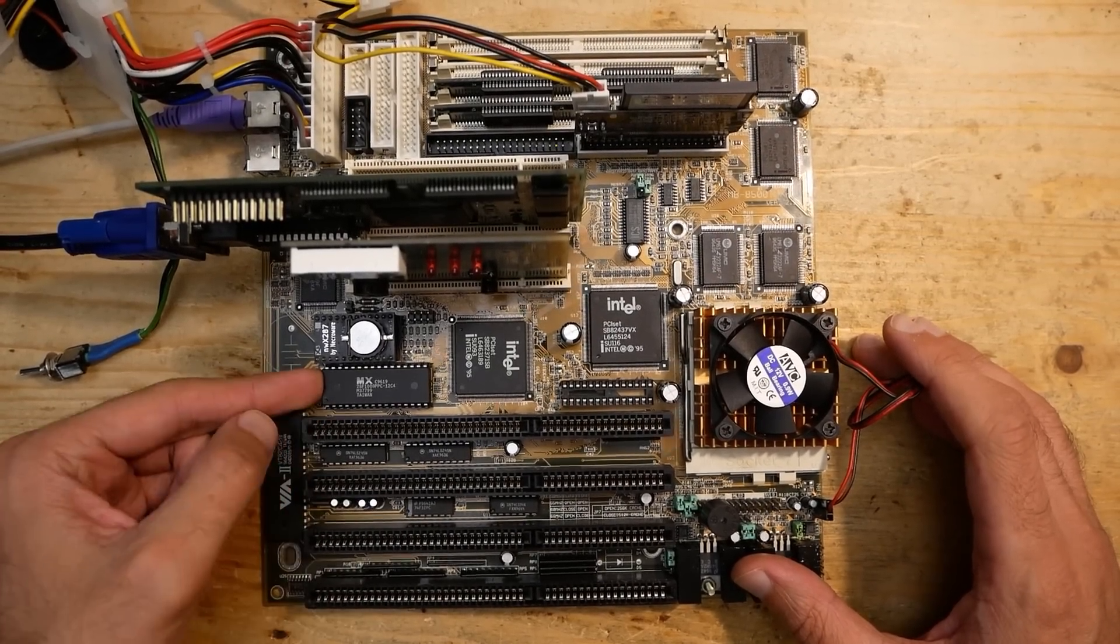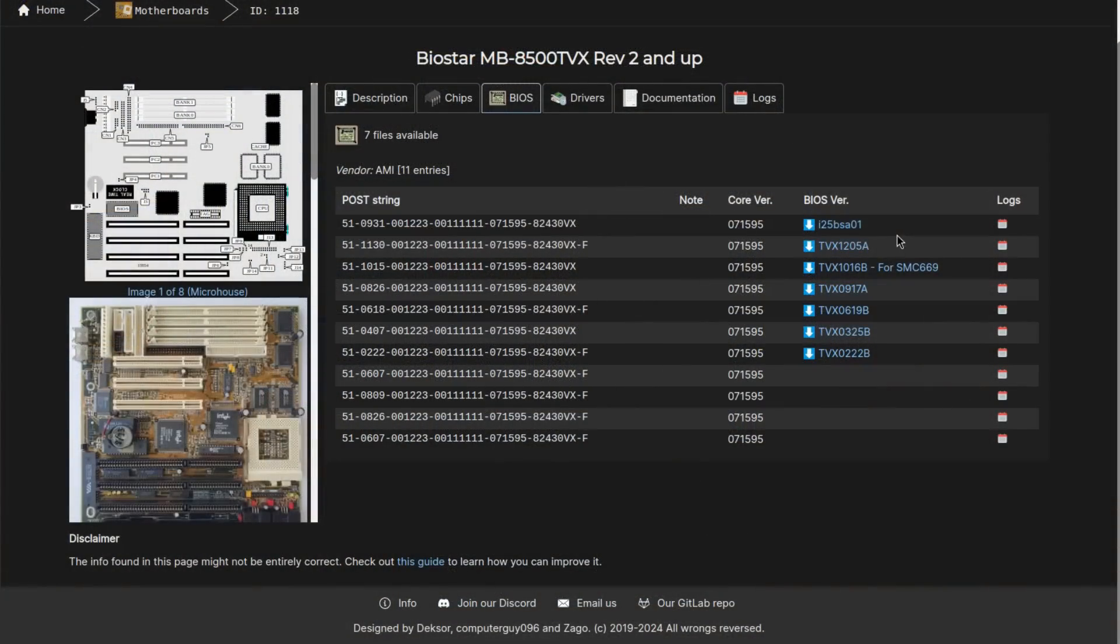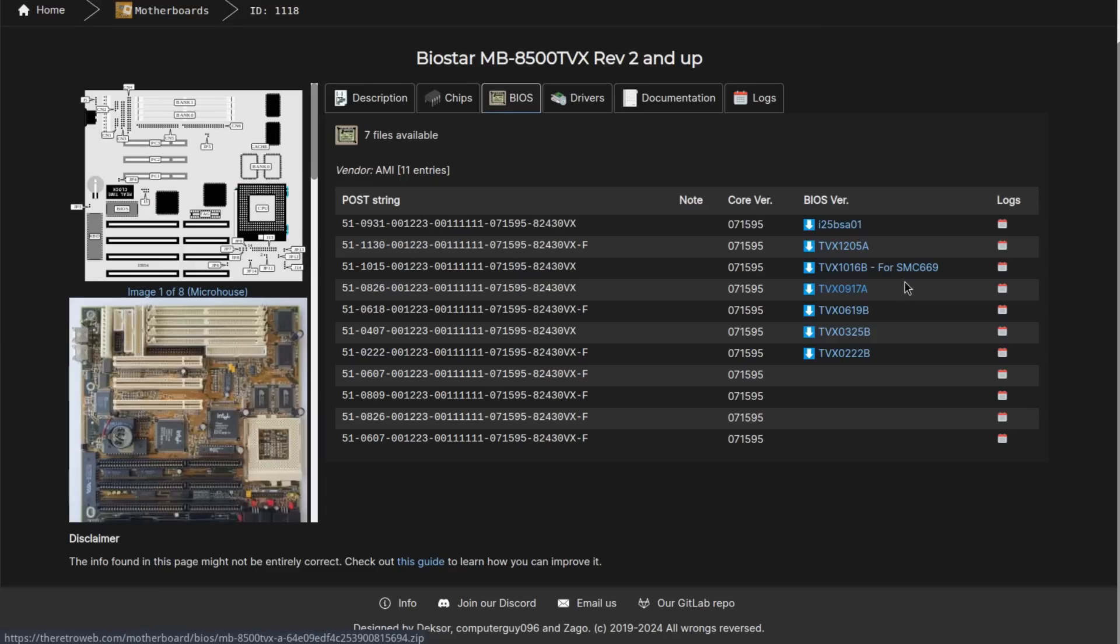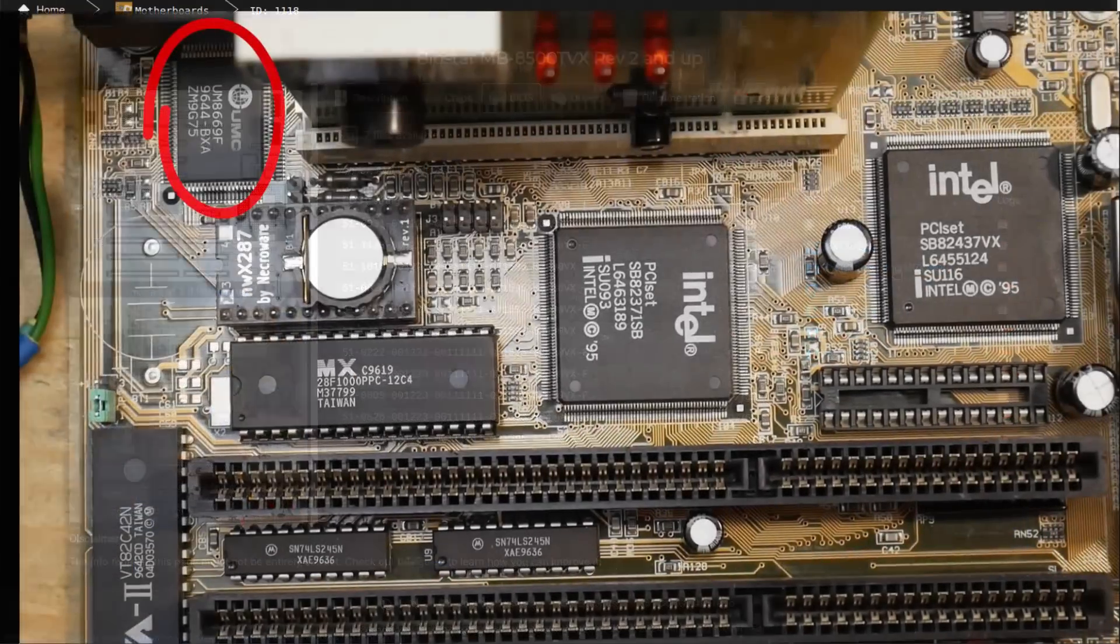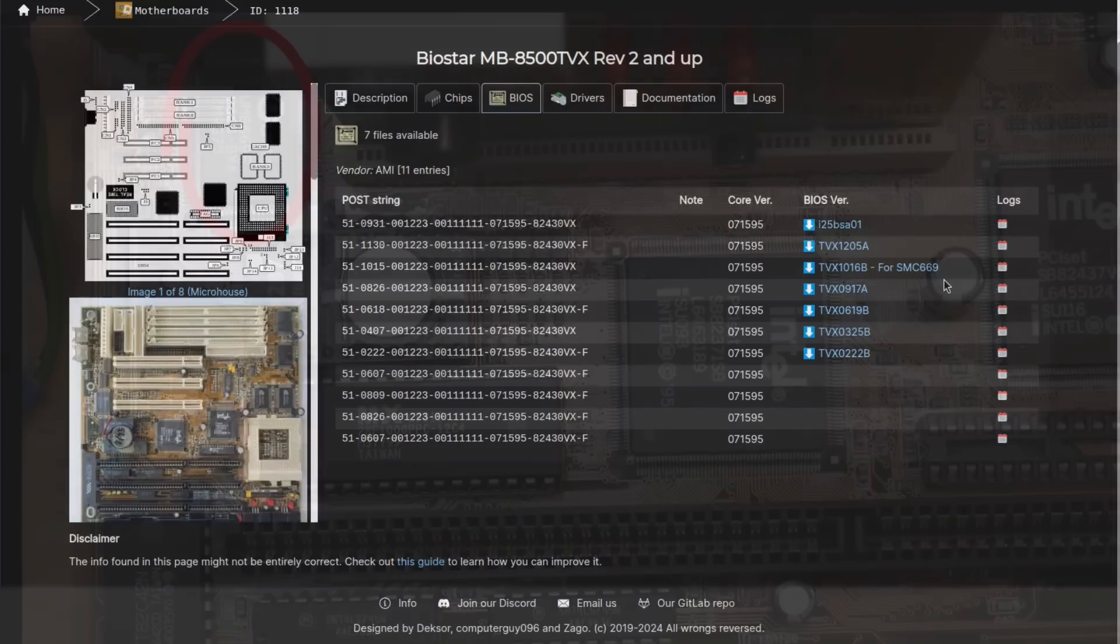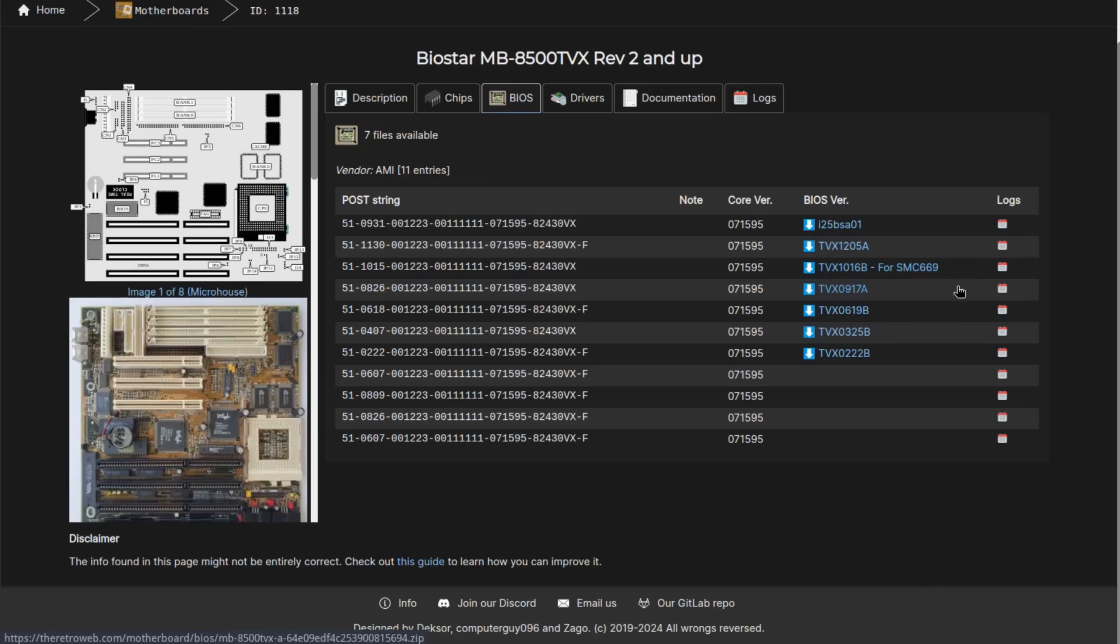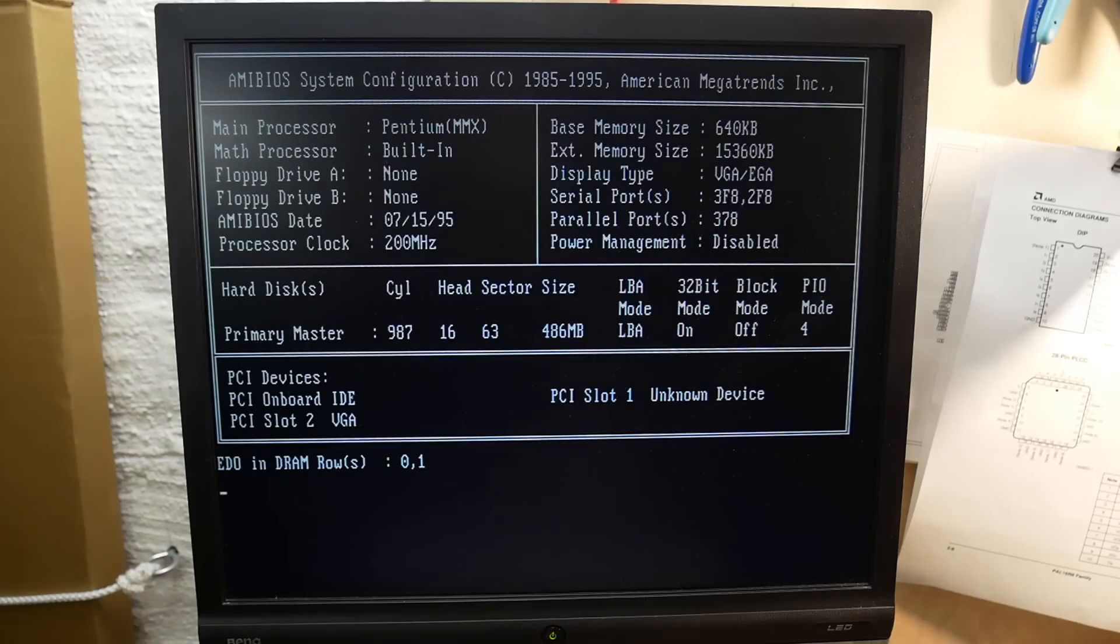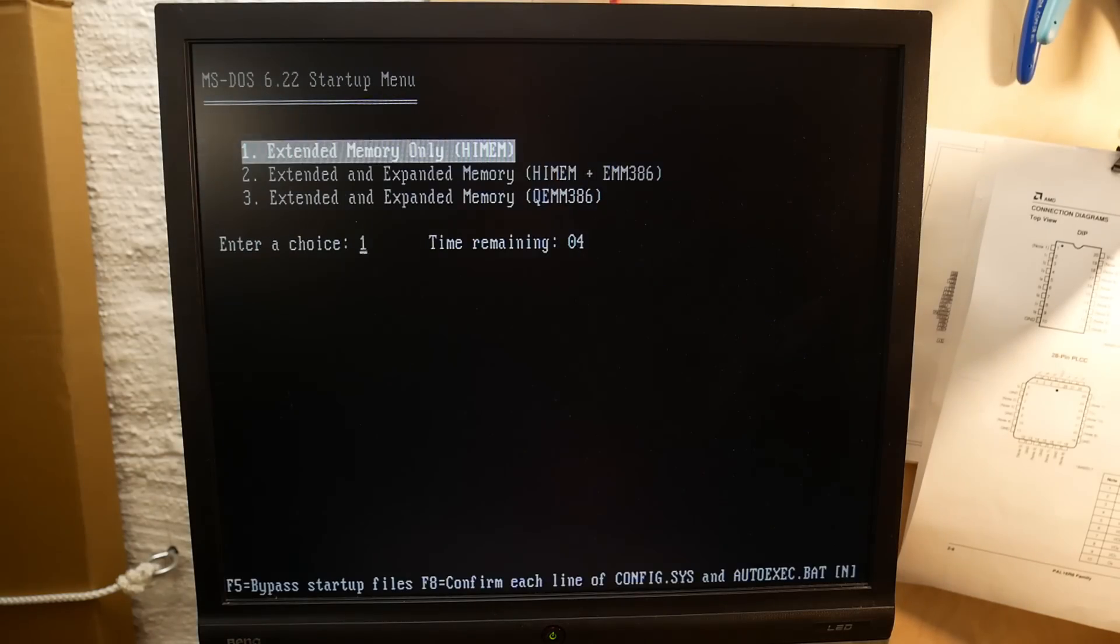So after some trial and error, I got it running. The solution was simple: I just tried different BIOS versions. The first one, this i25BSA01, didn't even detect the hard drive. All the versions with A in the end did detect the hard drive, or better to say the compact flash card, but didn't want to boot the operating system. However, the version with B in the end turned out to be working, except TVX1016B which is stated to be for SMC669 I/O controller. My board has a UMC chip. Probably there were different versions with different I/O controllers.